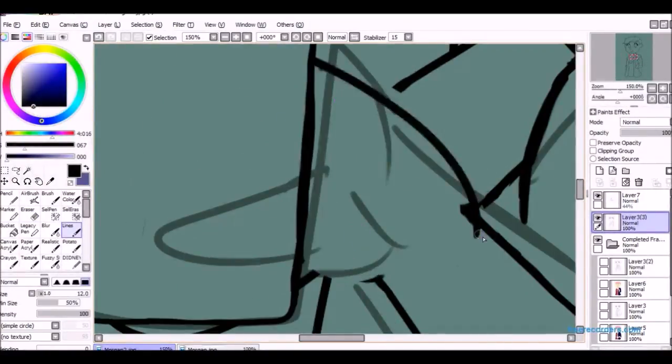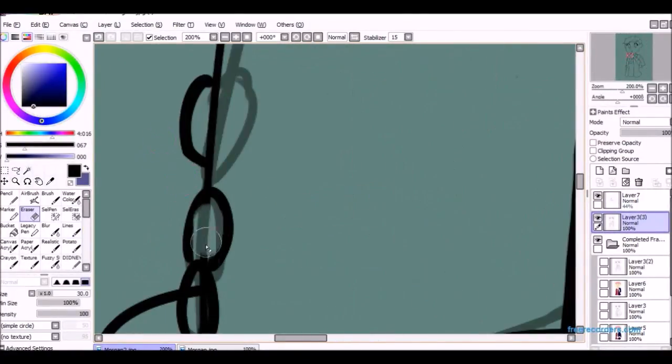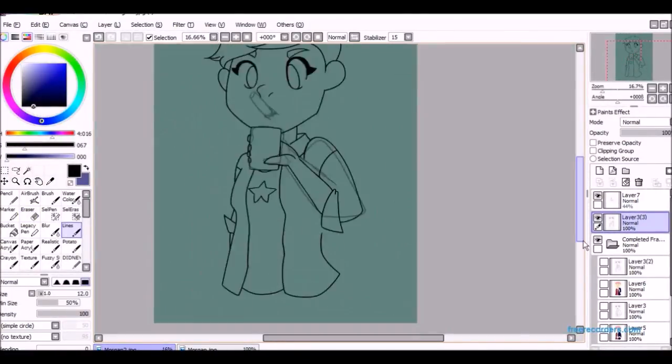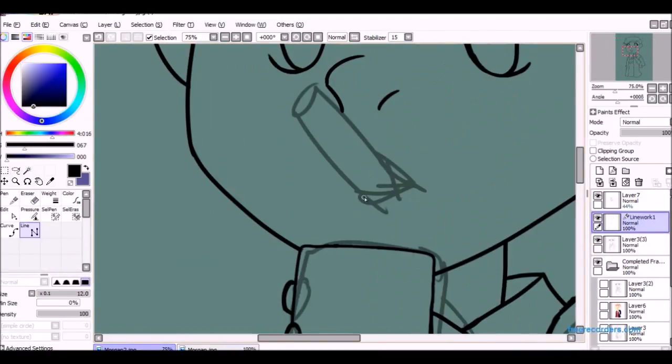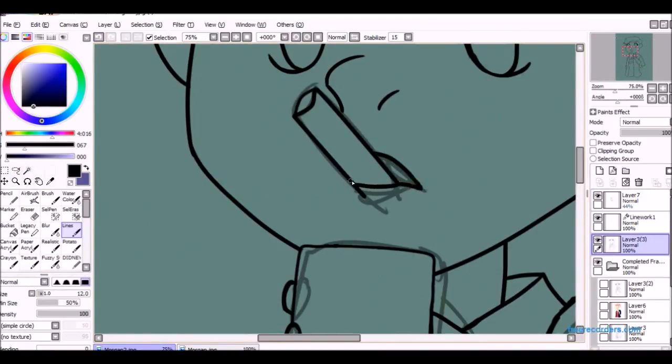This hand probably still looks wrong, but it looks especially wrong with those fingers, which is why I erased them.